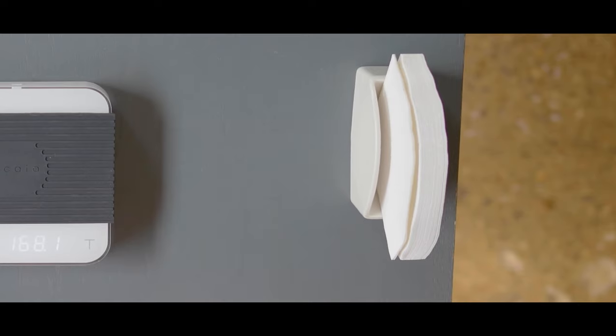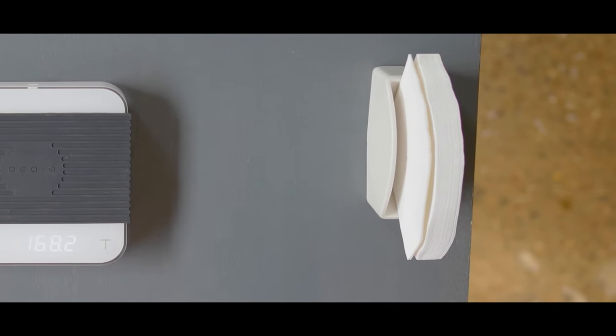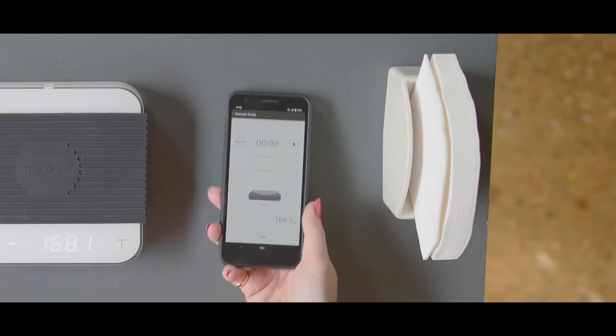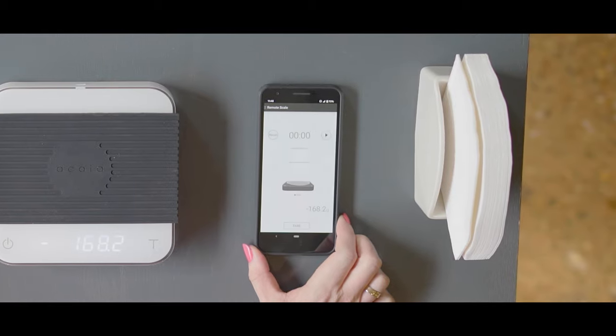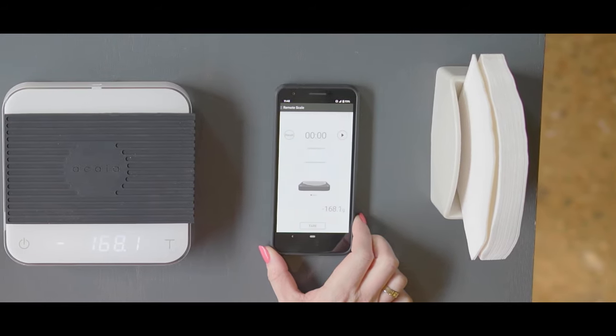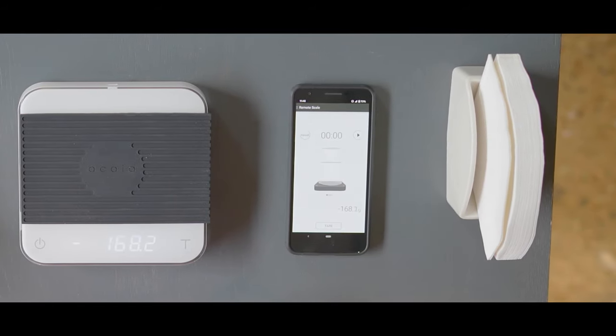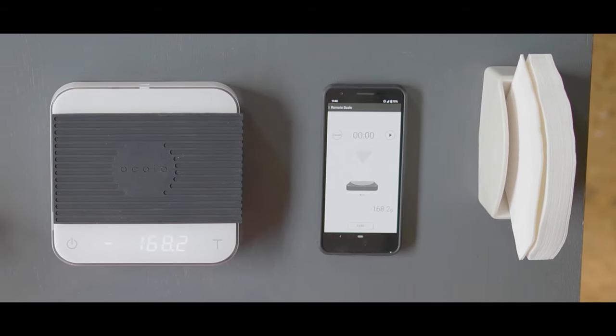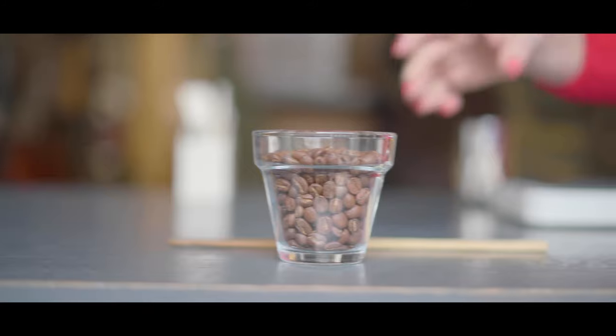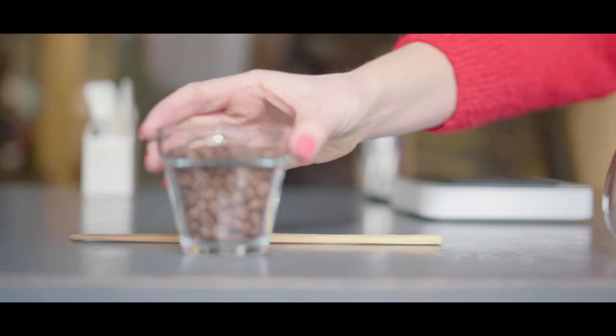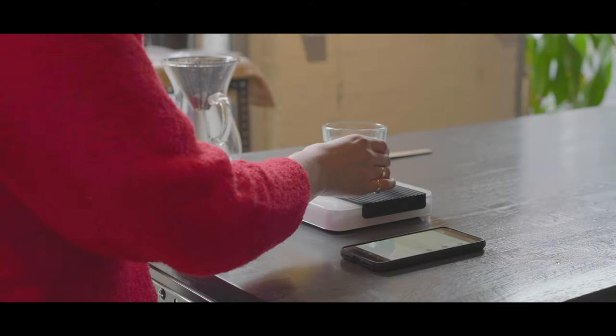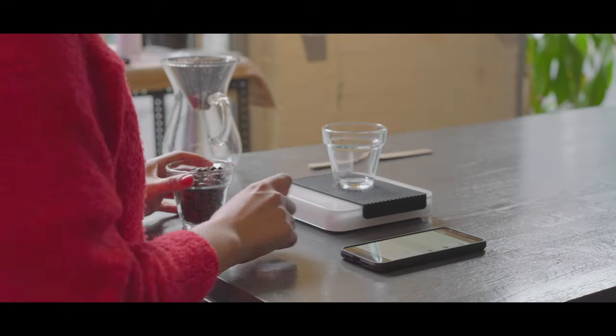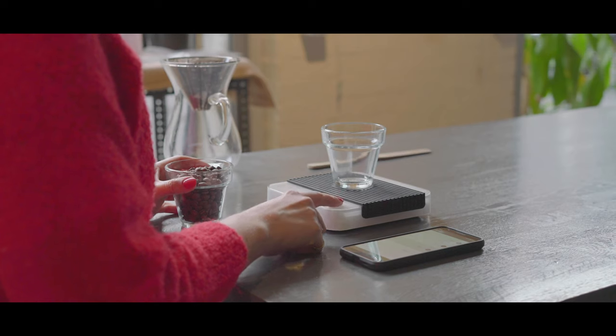Bluetooth enabled and with its own app, the scale also boasts several built-in modes that combine timing and taring, on demand or automatically. These details allow you to customize your brewing experience to suit your needs.